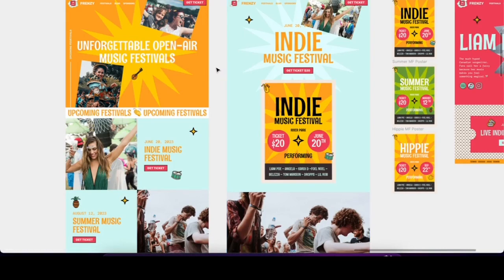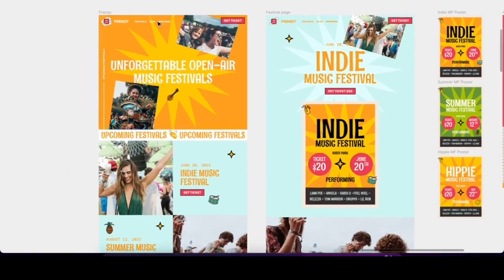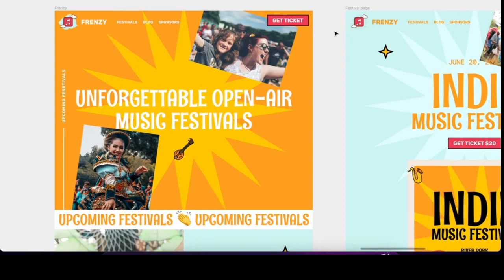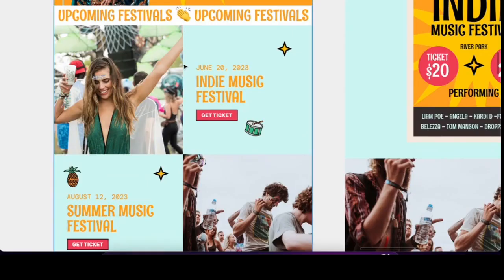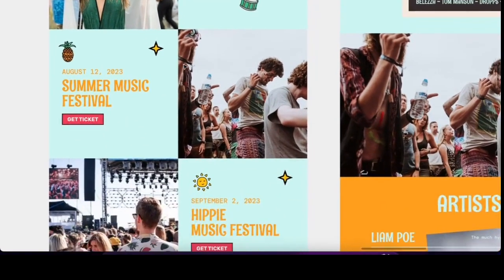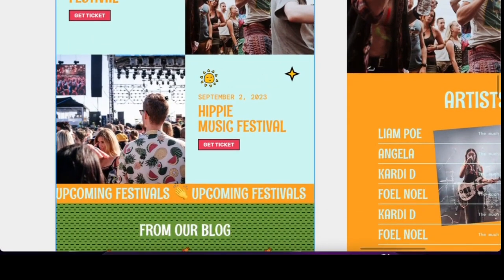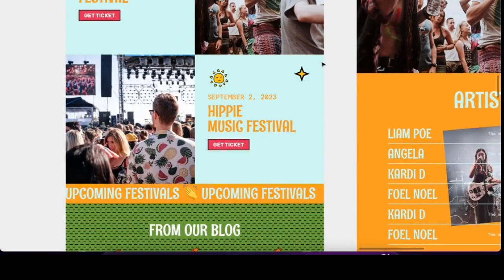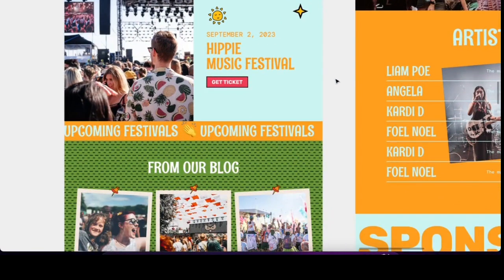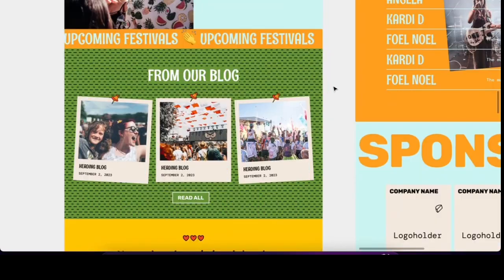This is exciting because this time I tried something different — this style was completely new for me and I got inspired from another creator. I developed an event website template where I have a homepage that features upcoming festivals. You can see this nice two-column layout, green, pretty minimalistic and very colorful, which is new for me. I mostly work in minimalist style with basic colors, light and dark theme. This is my first colorful Webflow template.